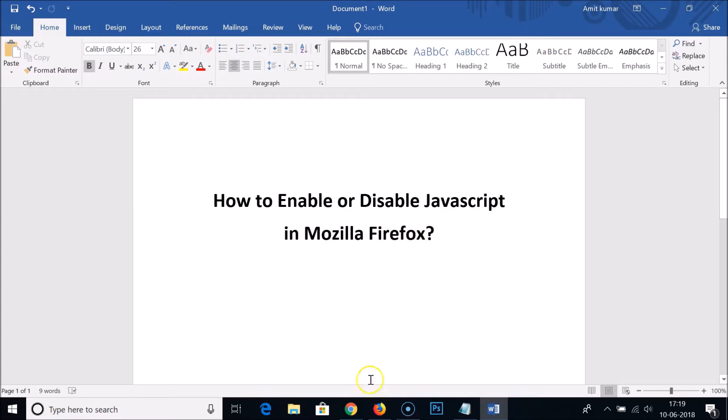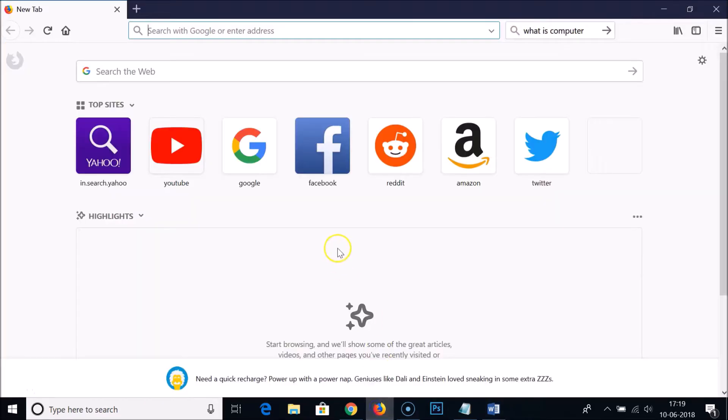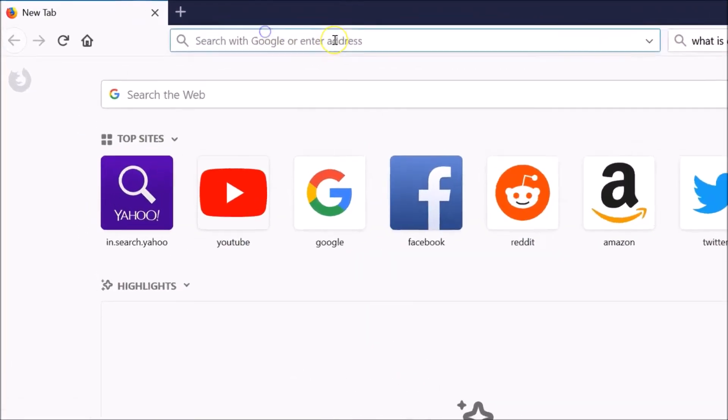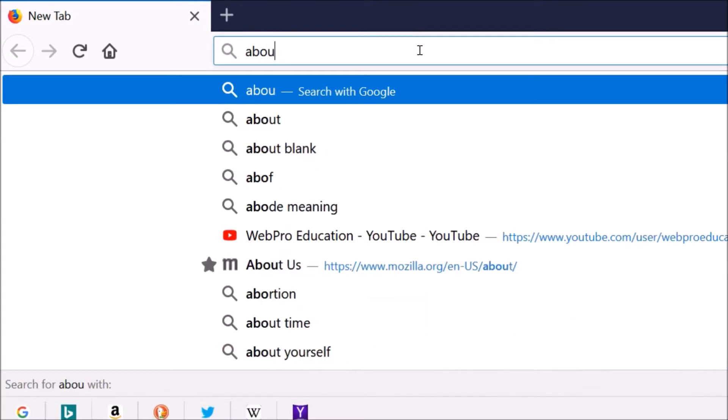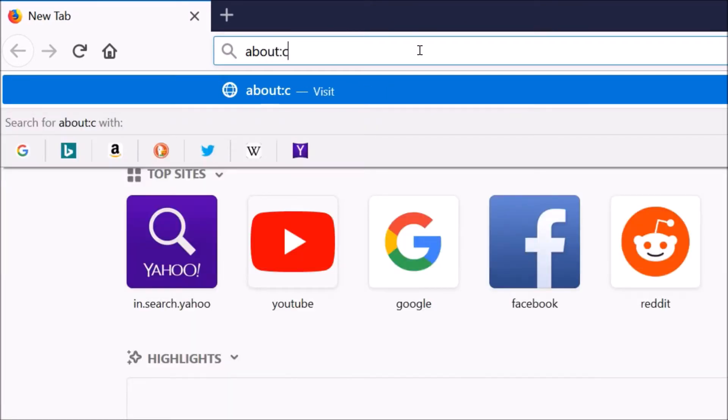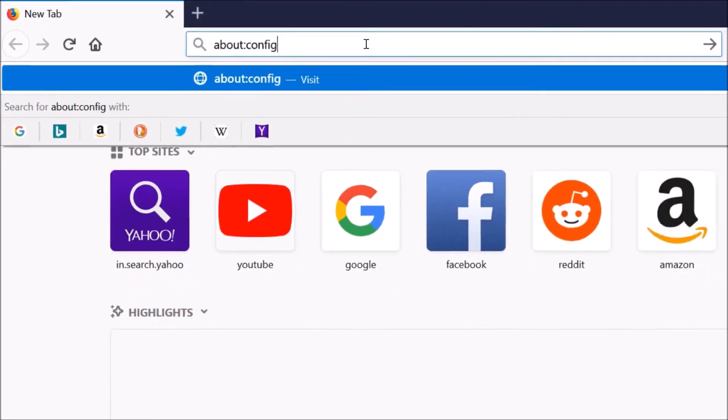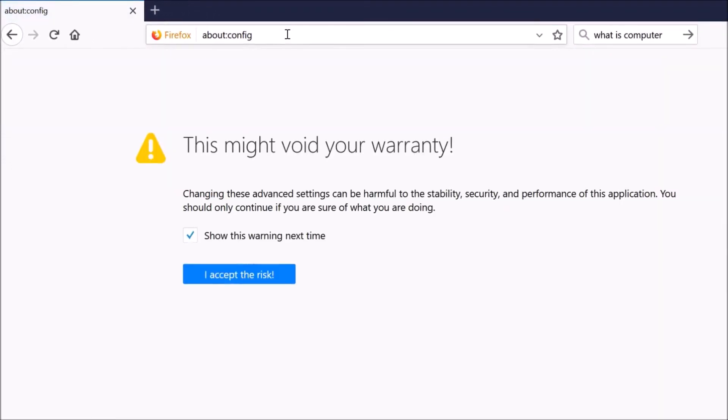So just open your Mozilla Firefox web browser and in the address bar you need to type about:config. Hit enter on the keyboard and you can see we are getting this warning.